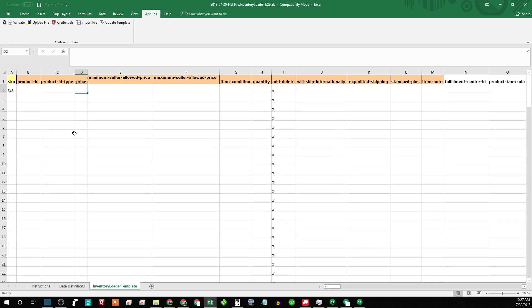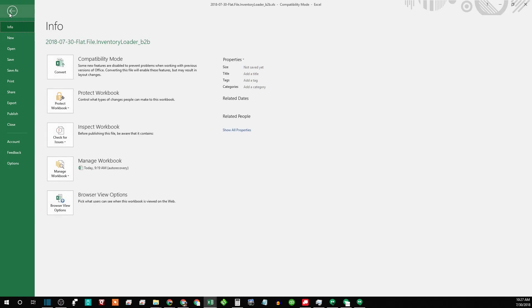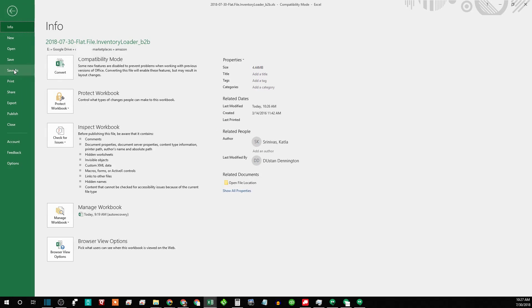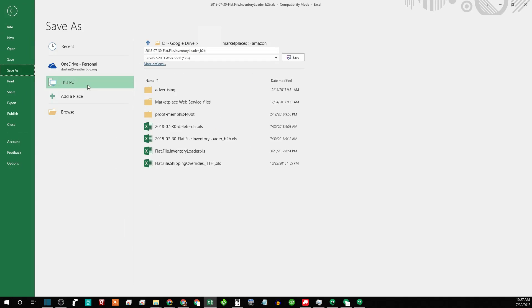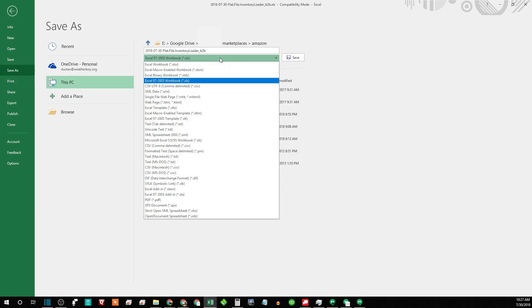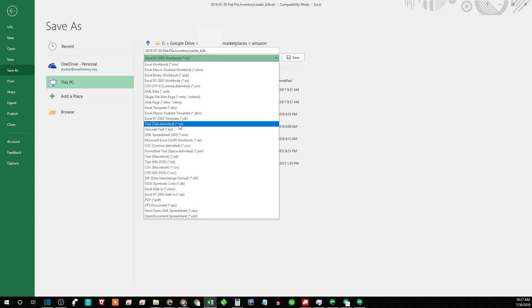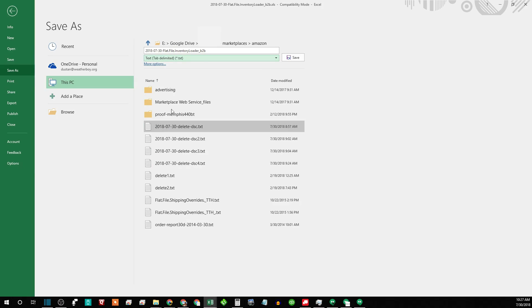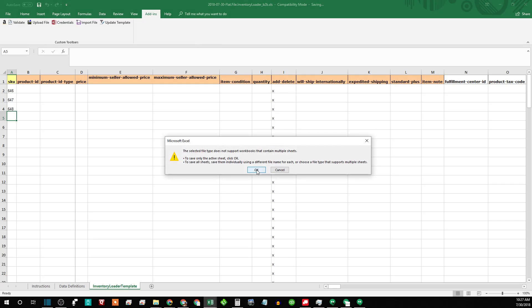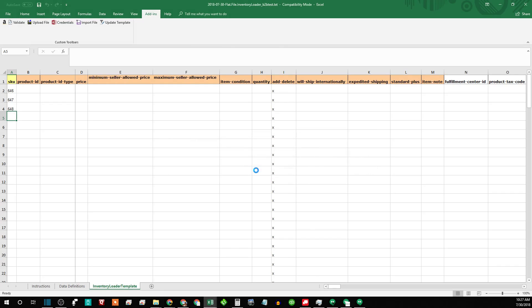So filled in all your SKUs here, and then you want to file, you want to save as, and you want to choose in this drop-down text tab delimited, and then name it whatever you want, save it. And that'll always say this, just say okay. It's just telling you it's only going to save this sheet and not all these instructions. So now that you got your file, go back to your Amazon page here.